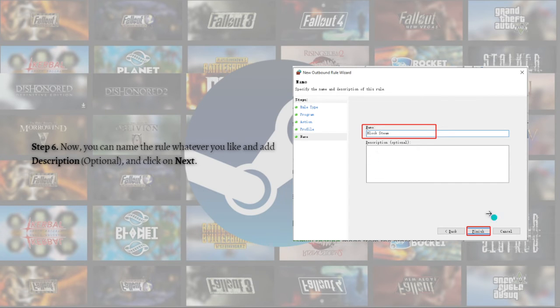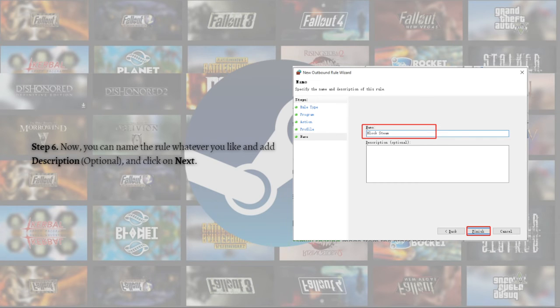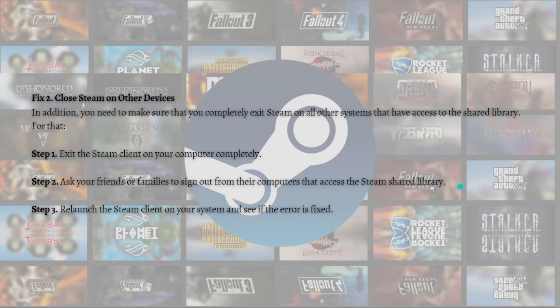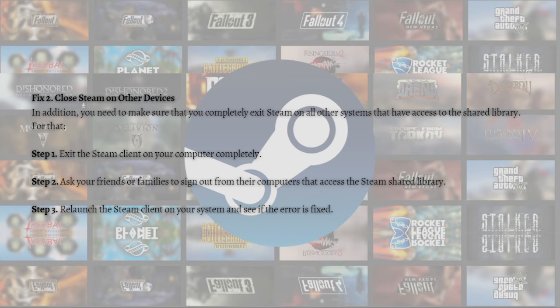Once that's done, relaunch the Steam client and check if the Steam error shared library locked message disappears. Next, what you can do is close Steam on other devices.